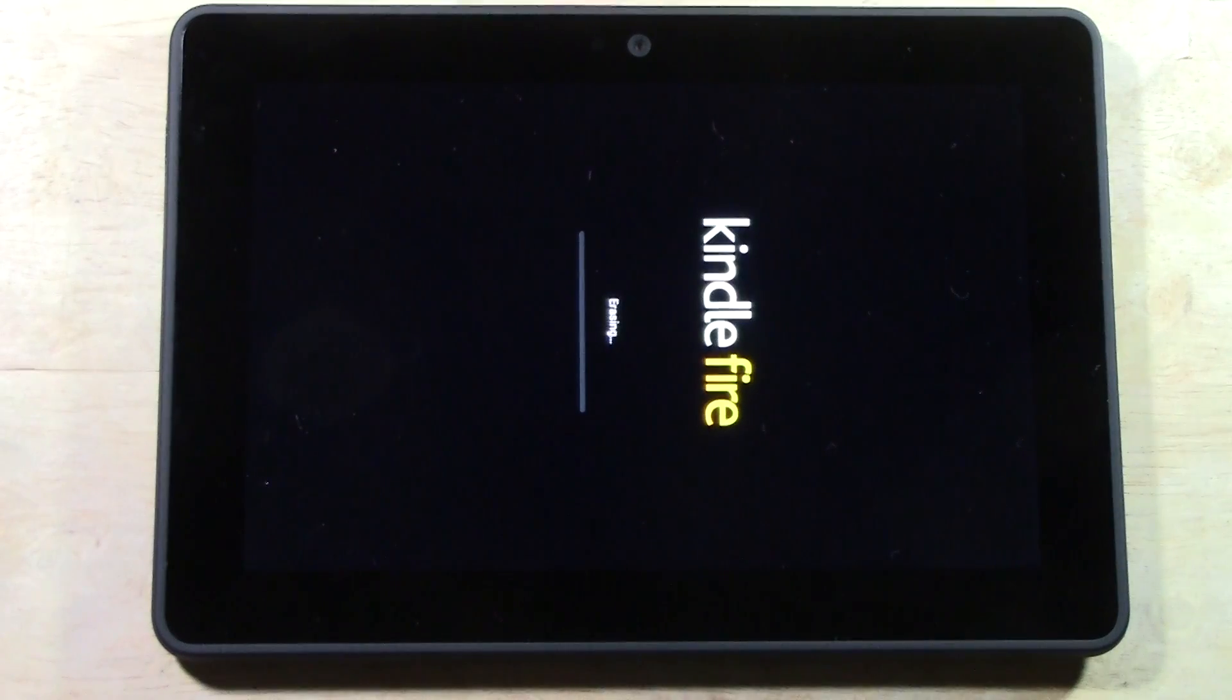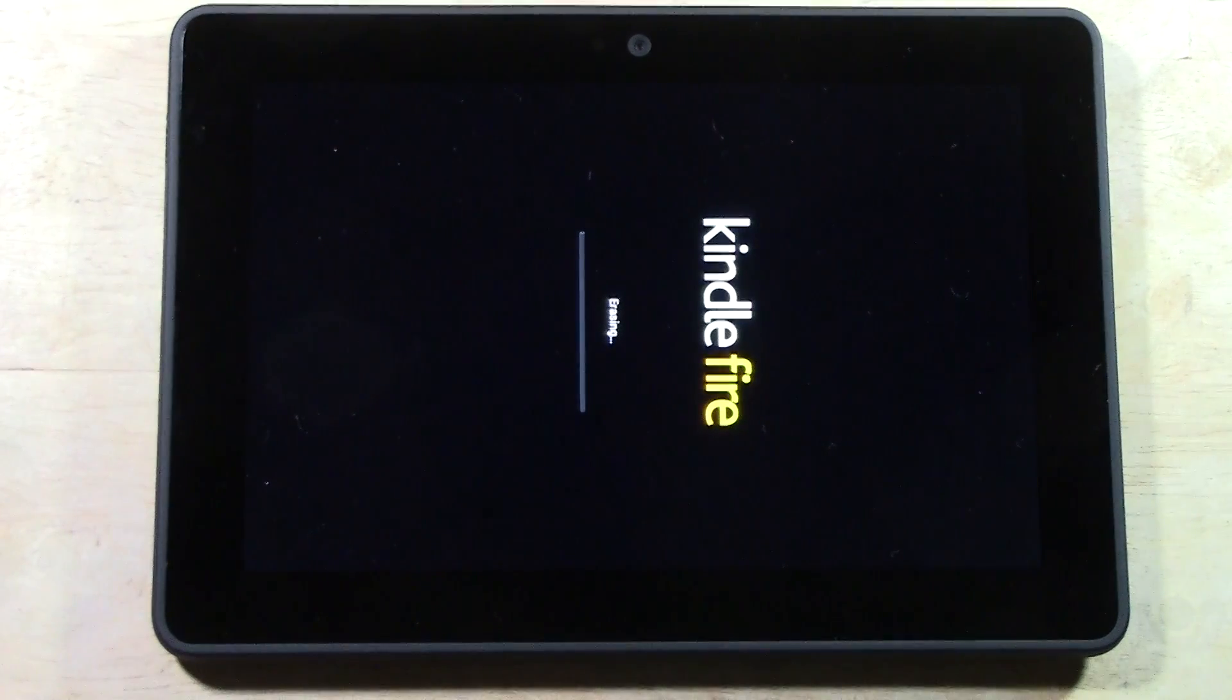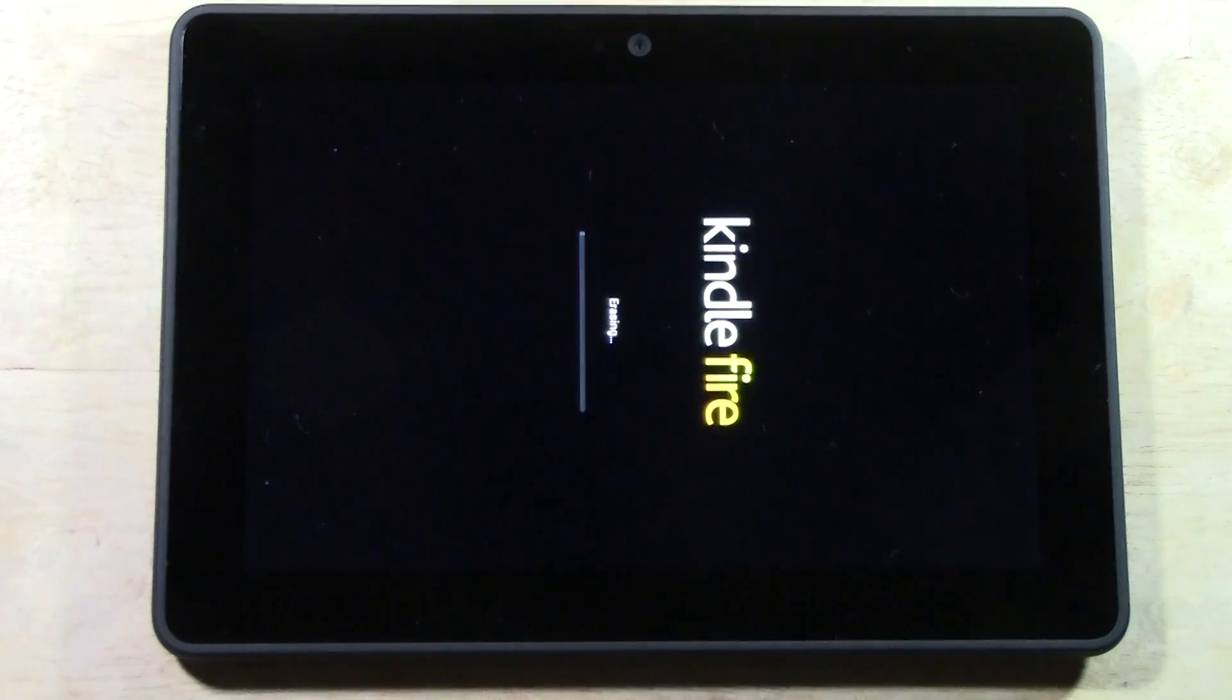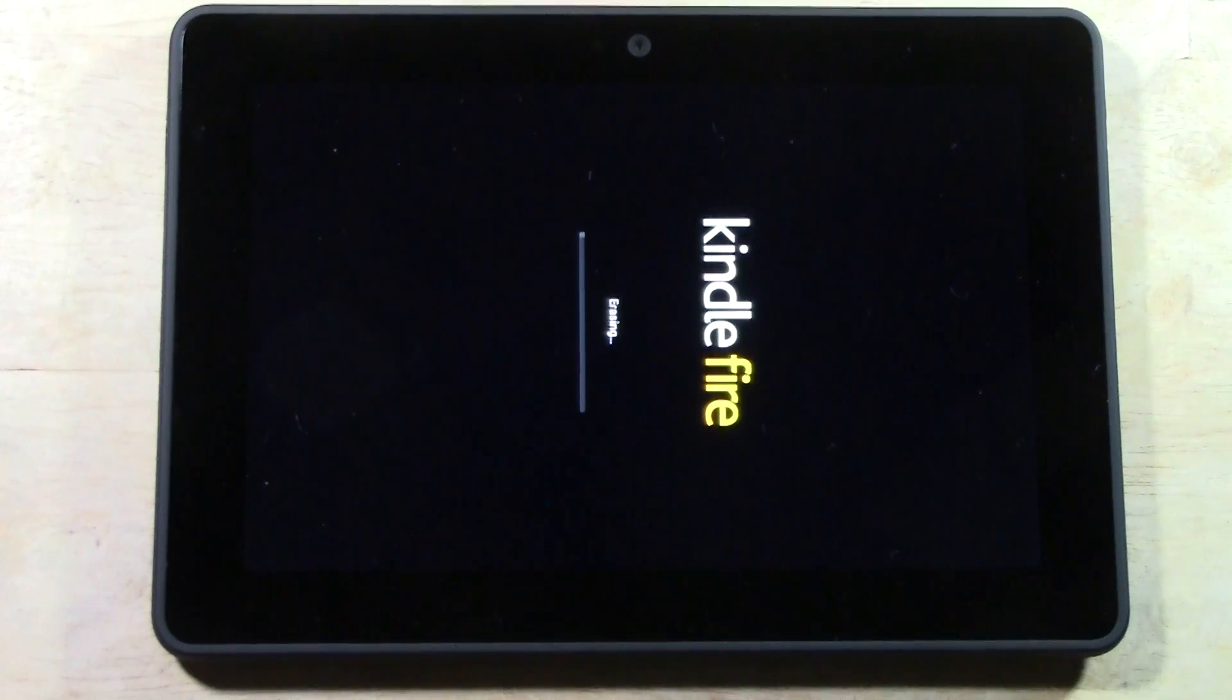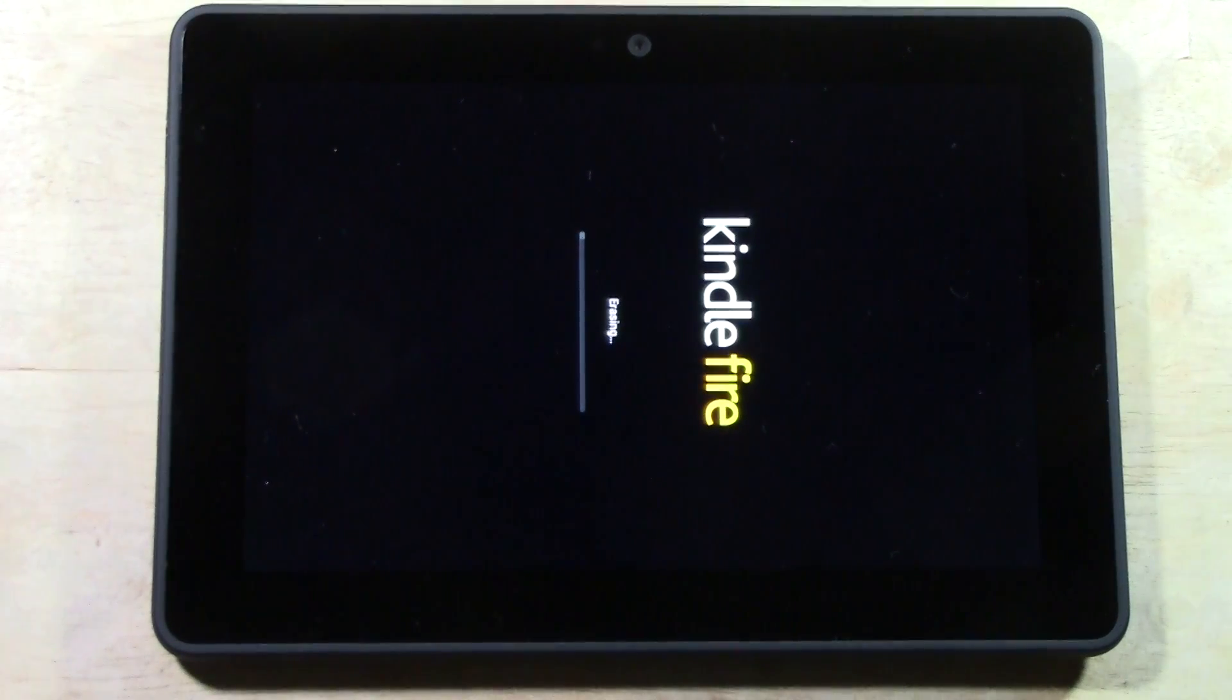This again takes a couple of minutes. I'm going to keep the camera on so you guys can see it so you know what it's supposed to look like once the reset is complete.